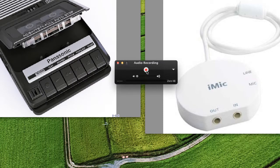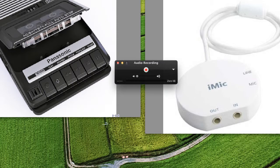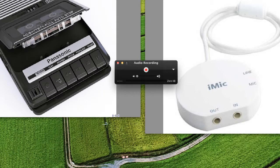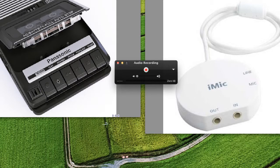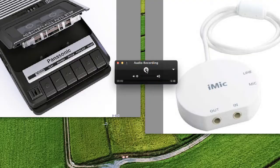Before you press the button Recording right here, you have to press Play on your cassette recorder because it takes a few seconds to start. So press the button Play and then after a few seconds, press the button Audio Recording.